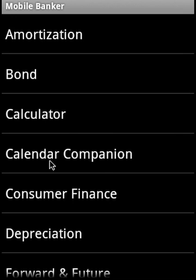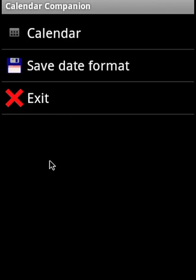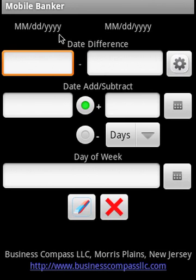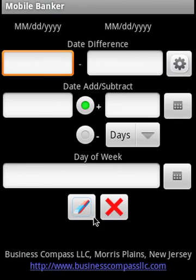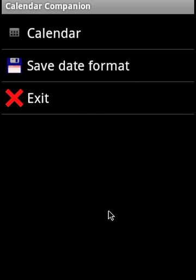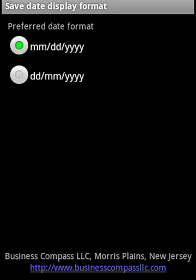The calendar companion lets you find out the date difference, add and subtract days, months, and years to a date. You can also find out the day of the week and save the date format.